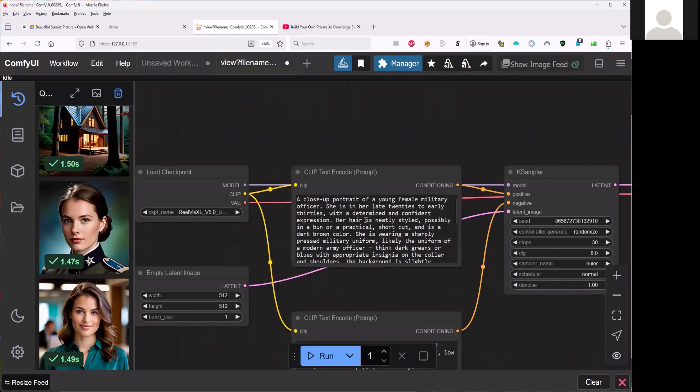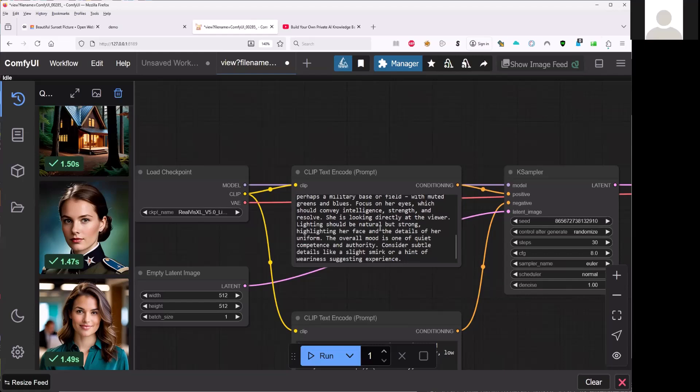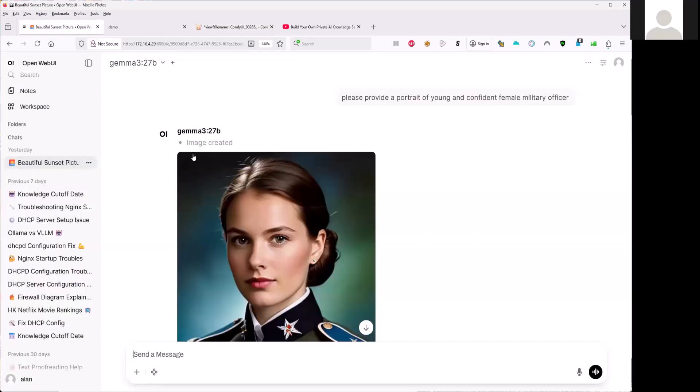It will have a lot of detail about the age of the officer and also what is the look, like directly the viewer. And then there's a lot of detail here. And this prompt is generated from this LLM.